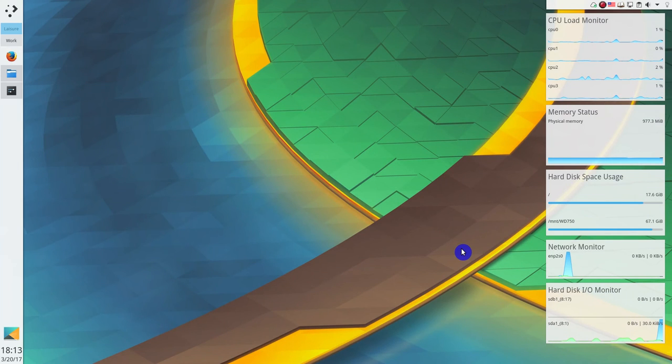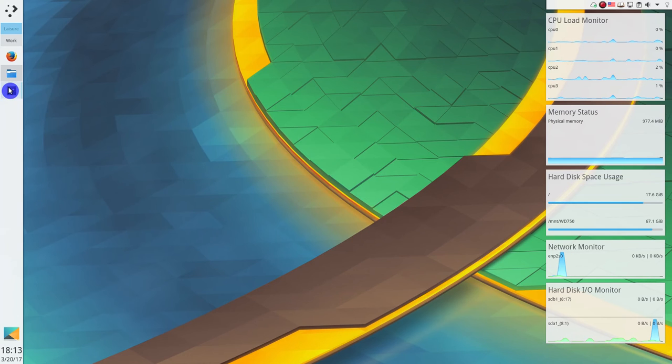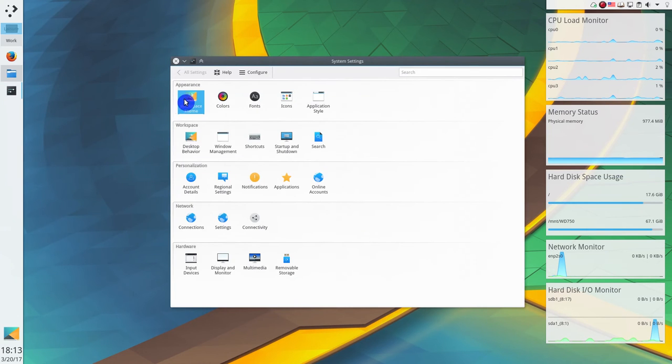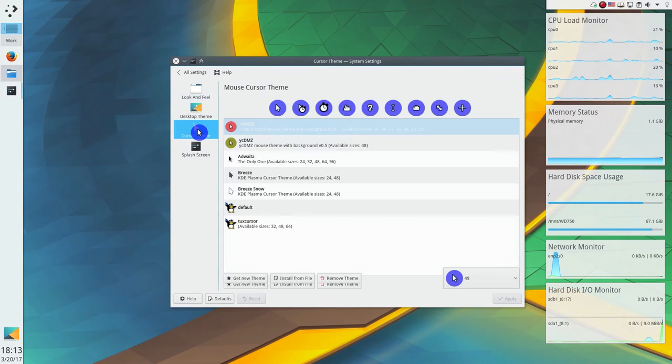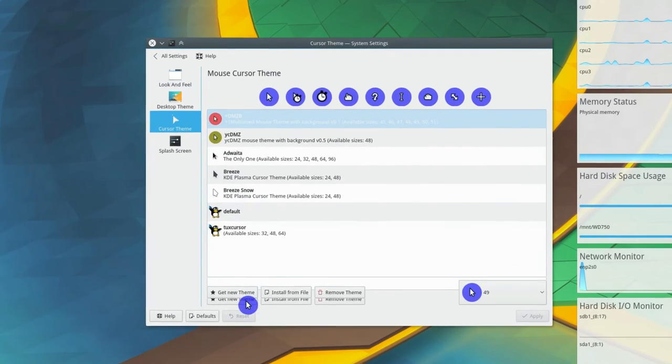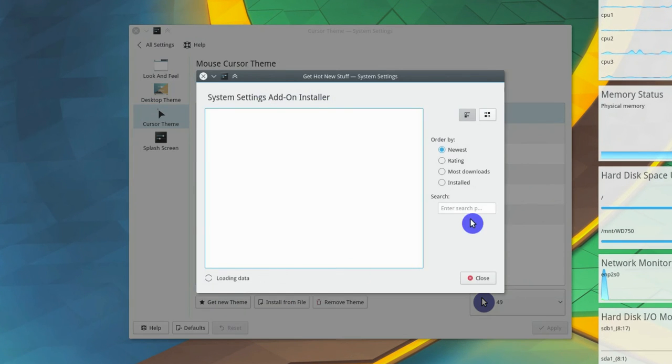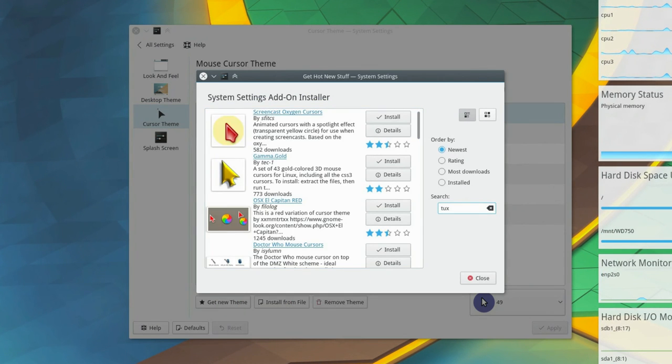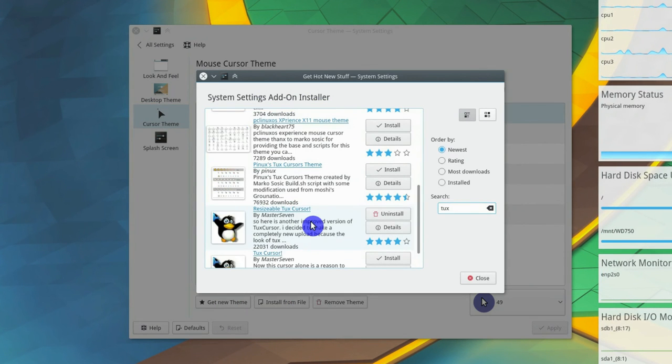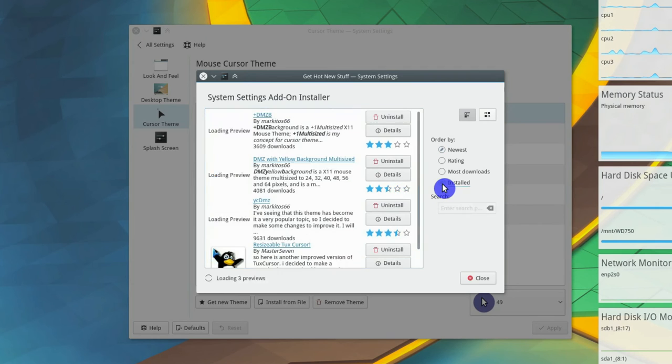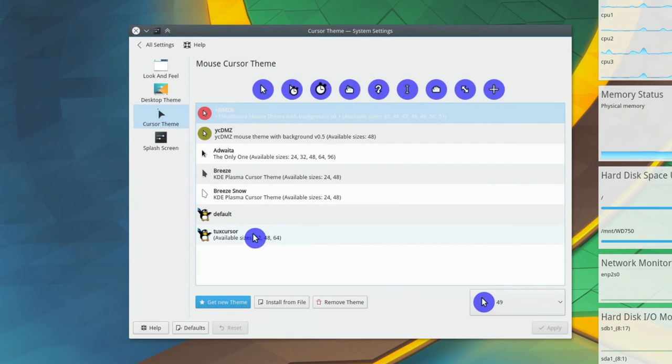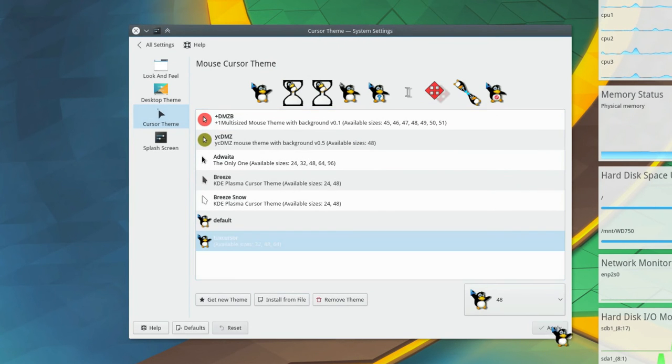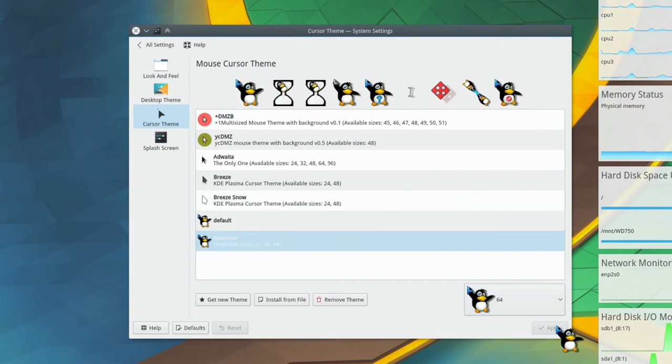It is even simpler to install this cursor theme on KDE. Go to your preferences, workspace theme and select cursor theme. Then press get new theme, search for tux and install resizable tux cursor. It looks the best in my view. And you can play with it on KDE.